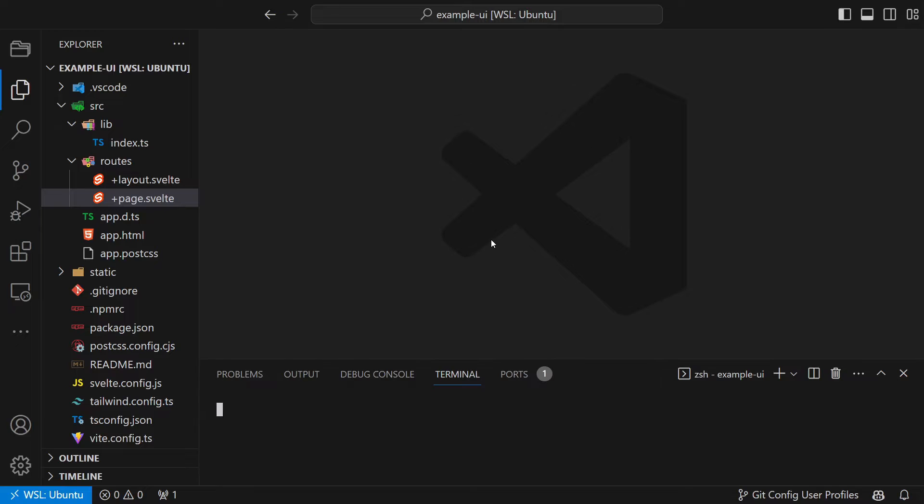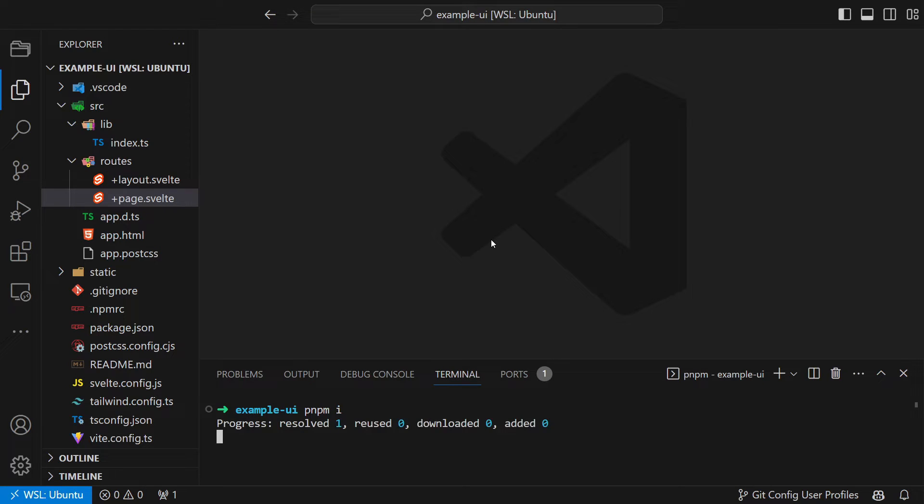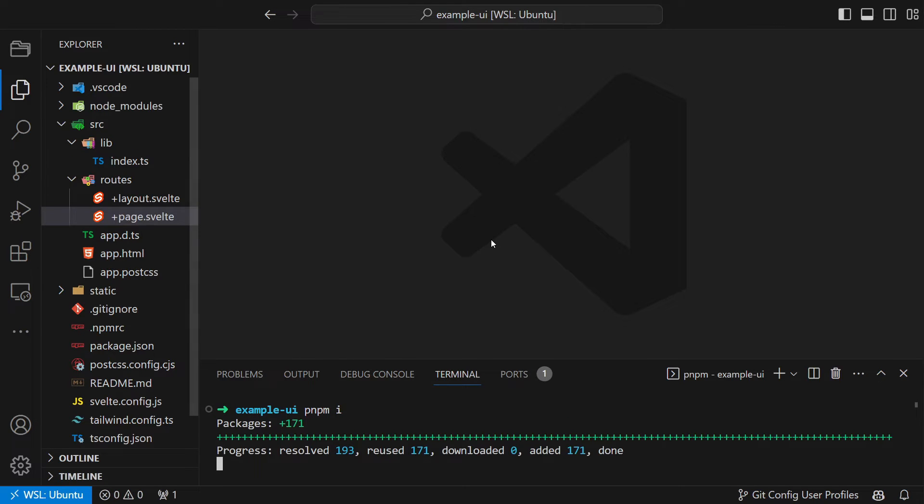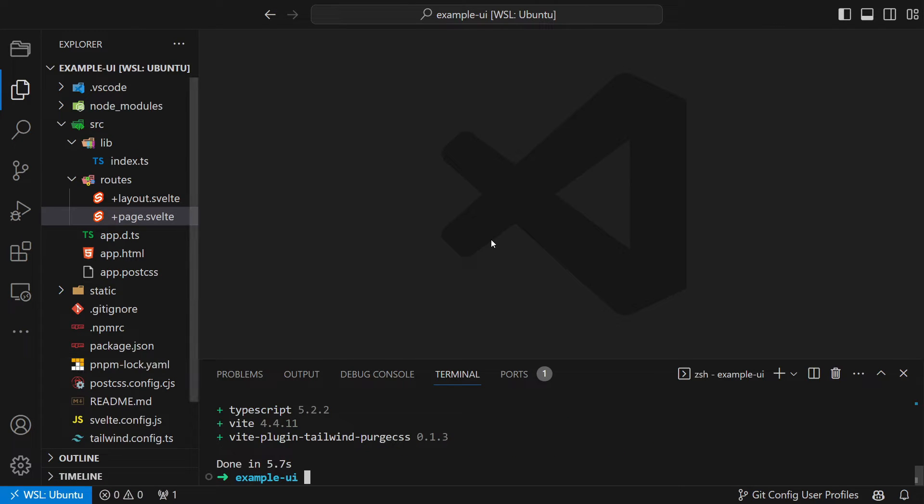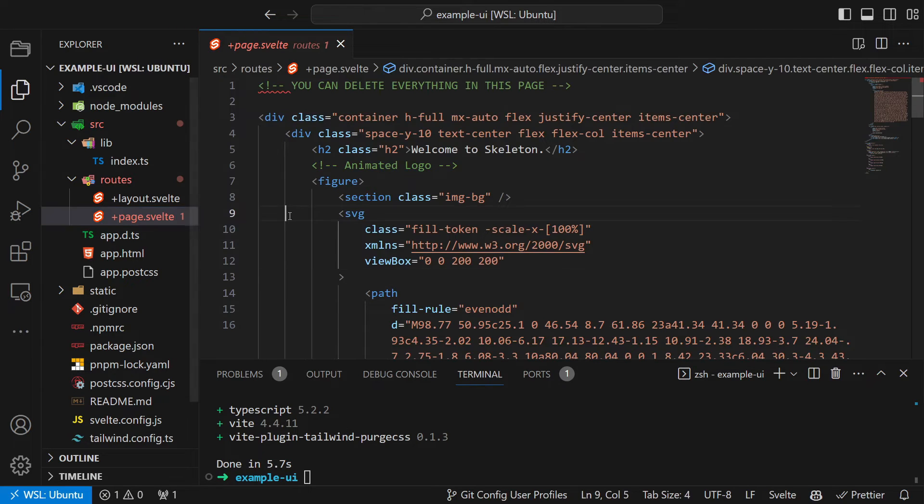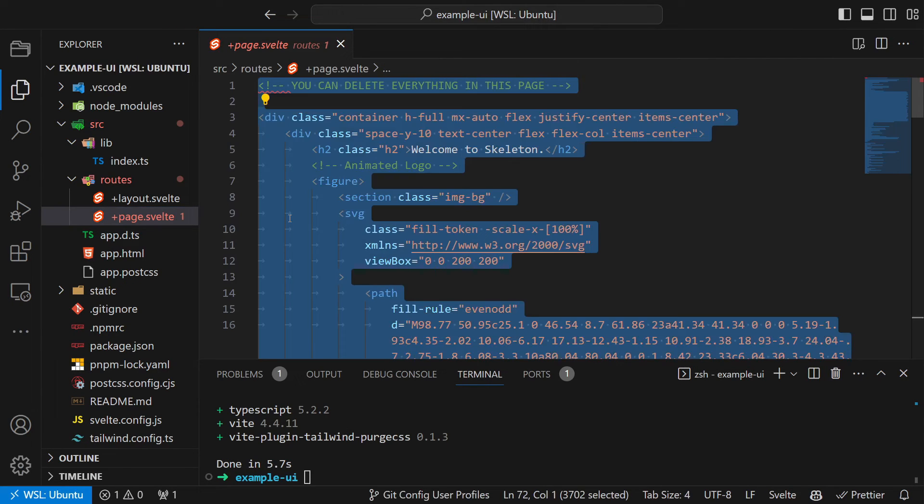And now that we have the template fully set up, let's go into the root page and create the autocomplete component. First we install the package using pnpm install and then open source page.svelte.